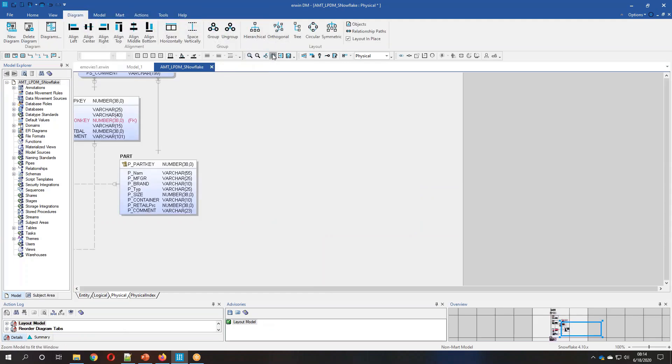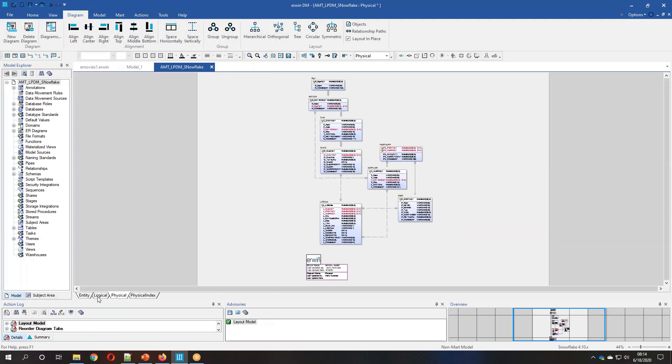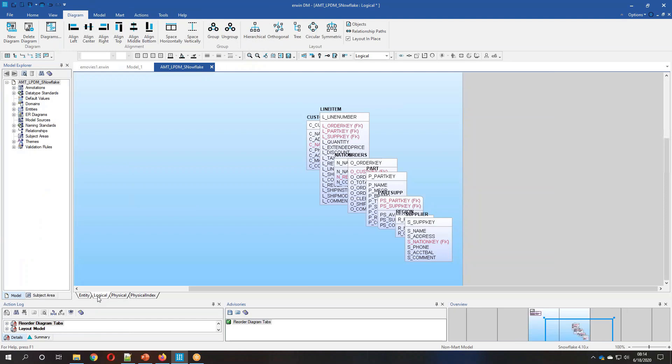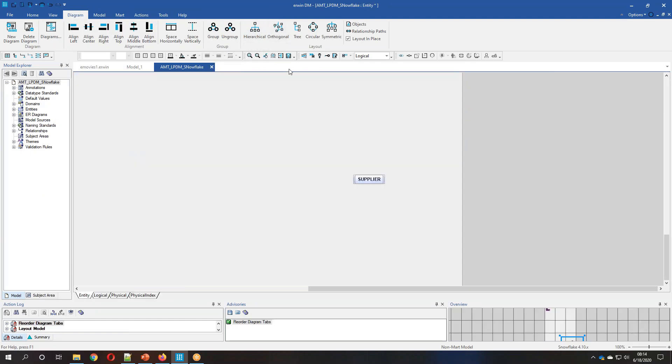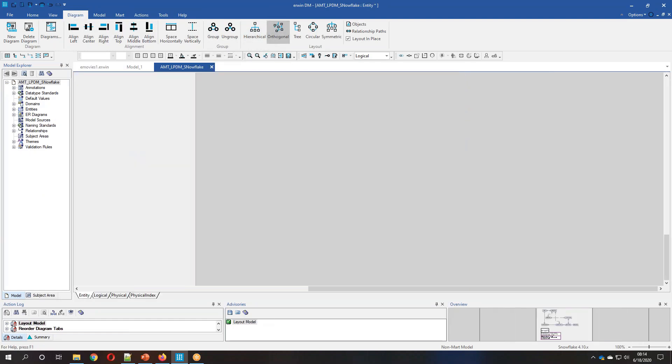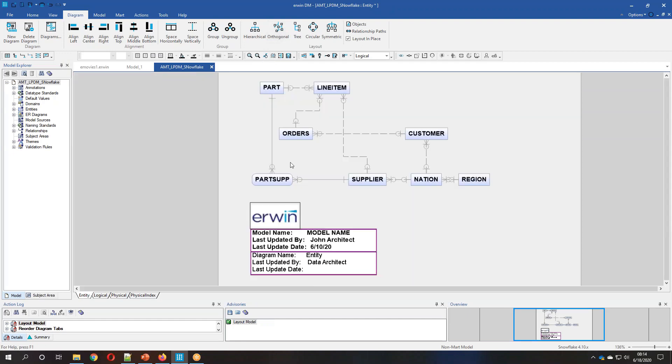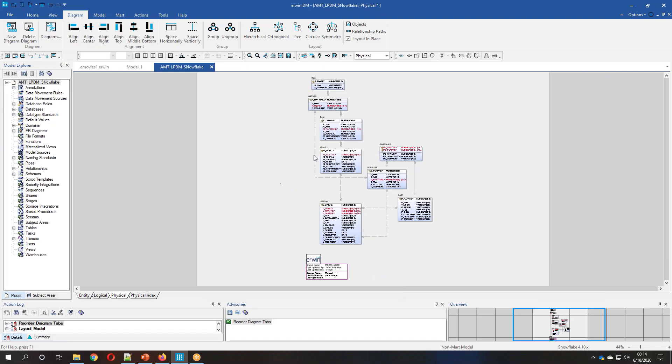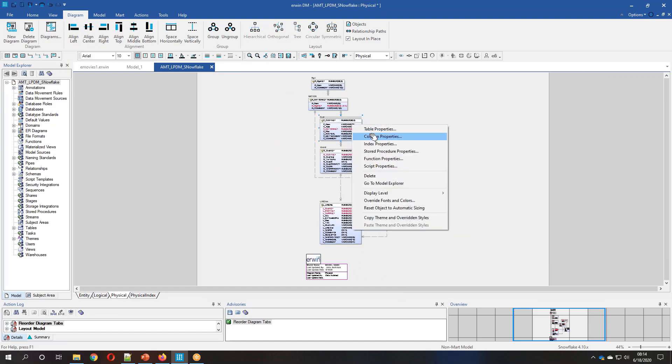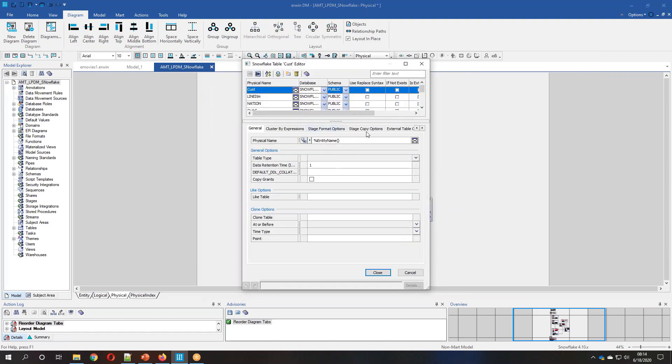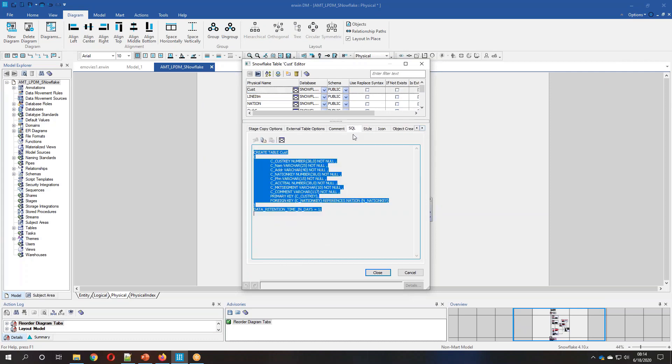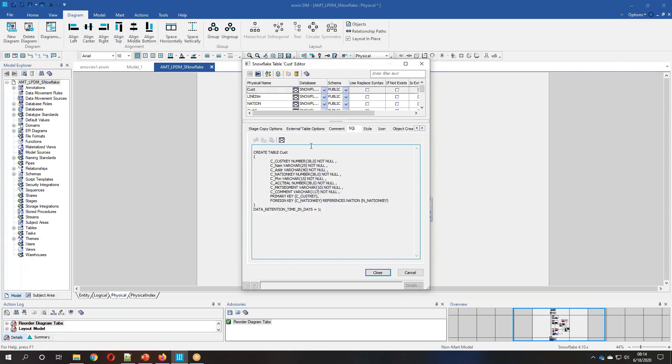So what you'll see here is we've now created an ER diagram along with a physical diagram for the structure of the Snowflake sample. Here's a very simplified view. Here's the physical structure. If we look at any of these, we can actually see the DDL that's going to be used to create them.